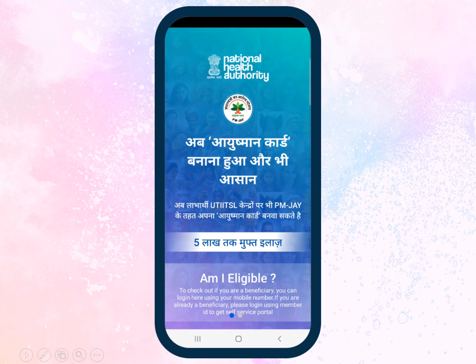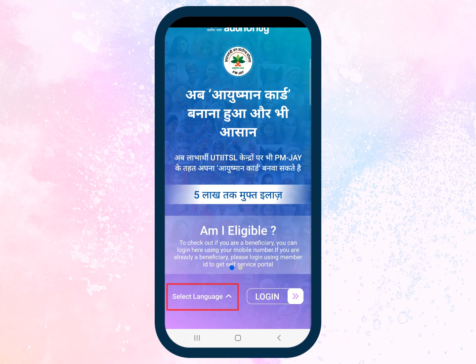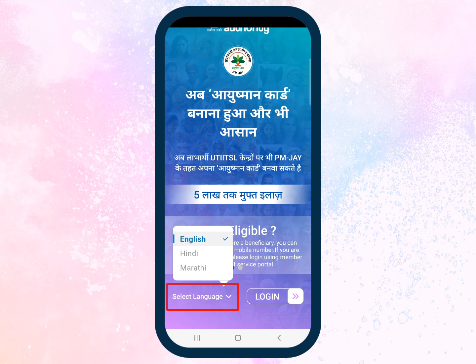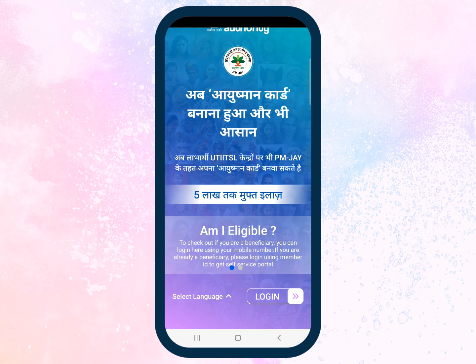You are now taken to the Ayushman app on your mobile phone. Scroll down to select your preferred language. For this video, let's select English. Next, tap the Login button.